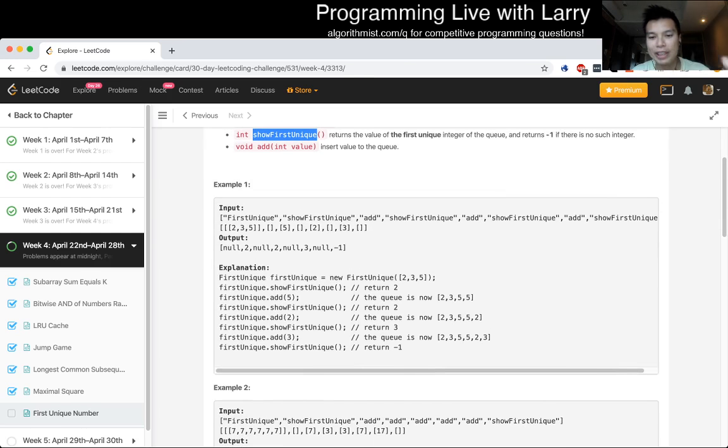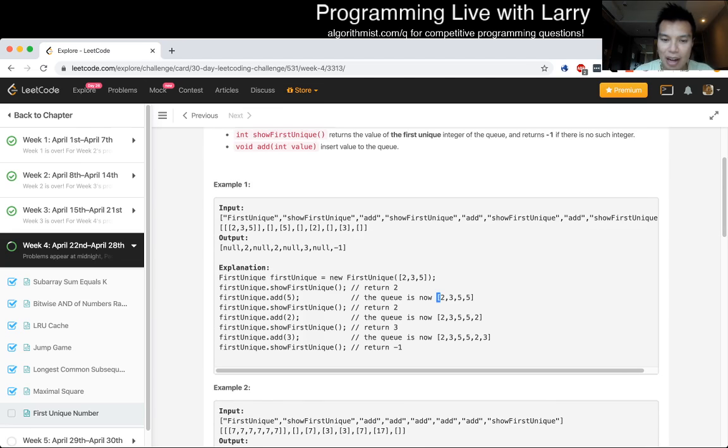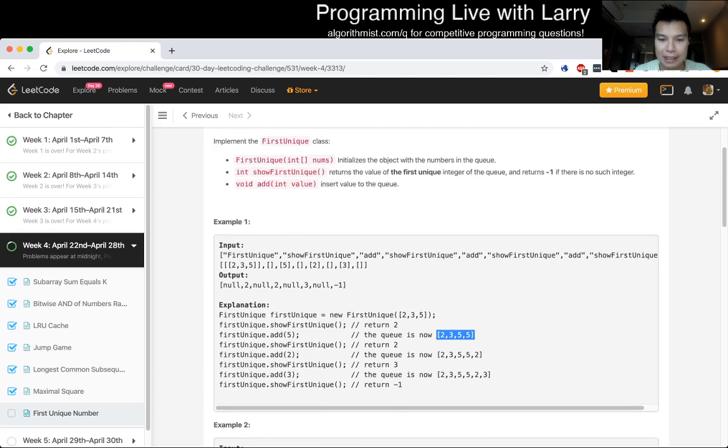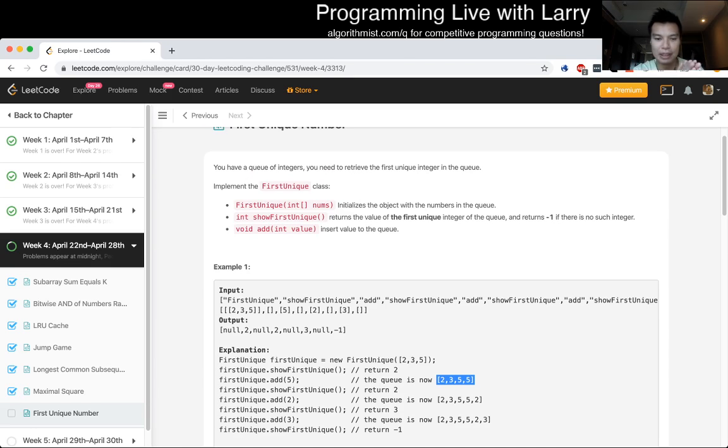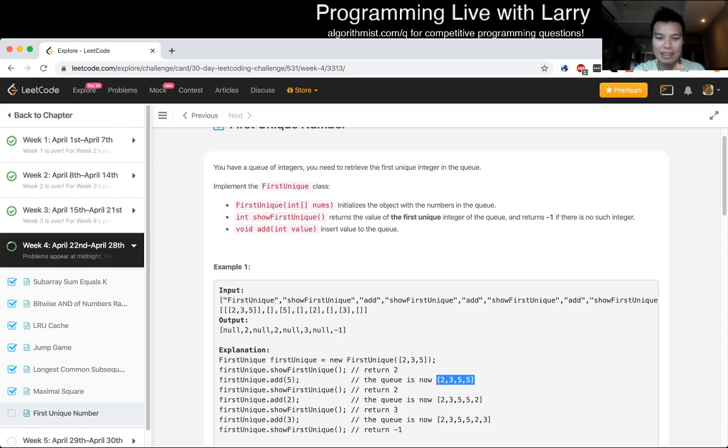In this case, whenever a number becomes not unique, it doesn't, like, it doesn't flip back and forth, right? There's no... like, you can look at each number as a state of some sort of, like, okay, here's a number, it's unique, it's great.